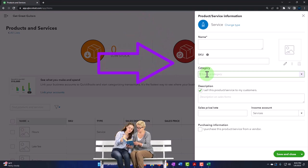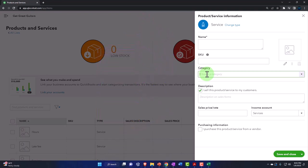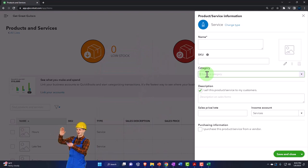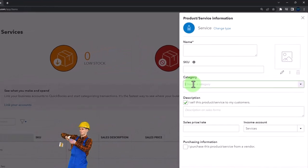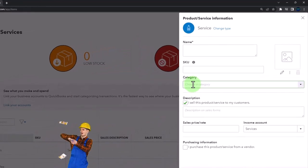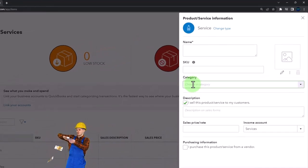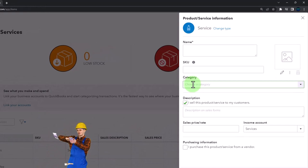A category means that I can have items of a similar nature categorized under a subcategory. So if it was guitar lessons by different instructors, maybe I have them under the category of guitar lessons.